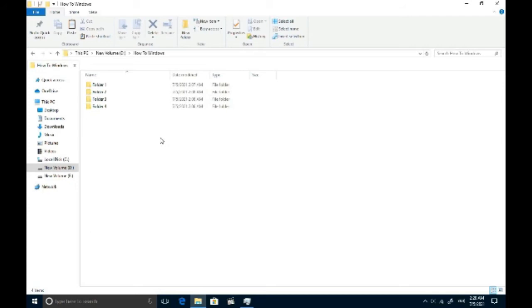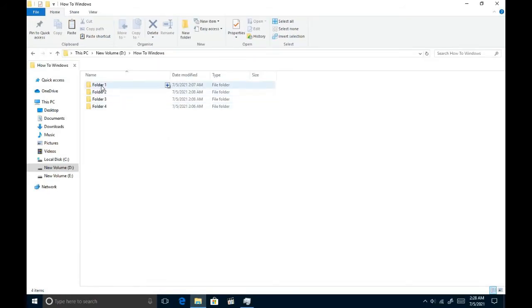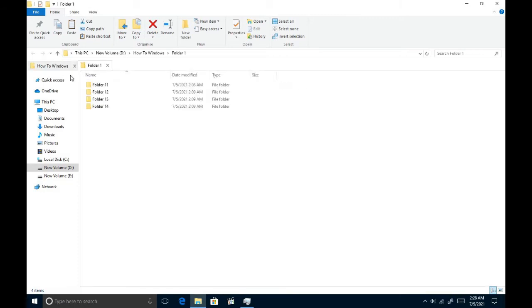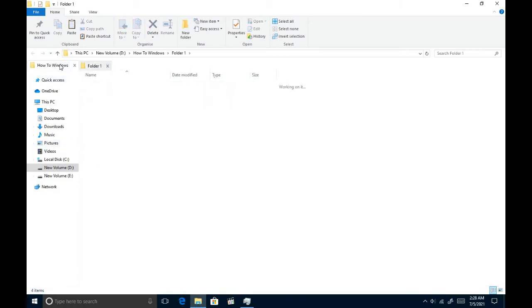Okay. Let's see how to open a new tab. The first method is dragging and dropping the folder you want to open to the tab bar like this. You see now I have two tabs in the same window.